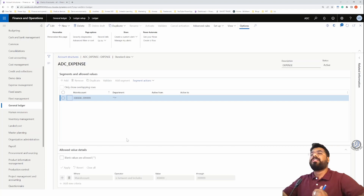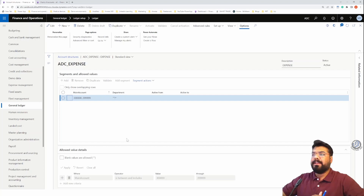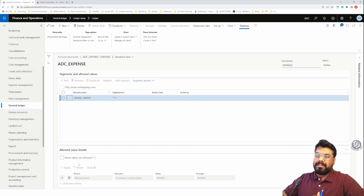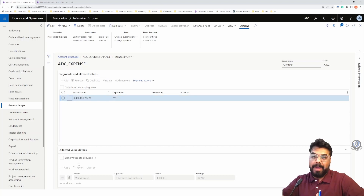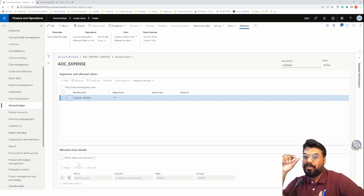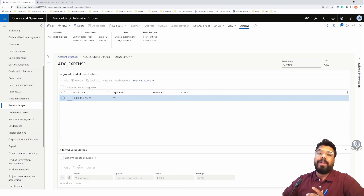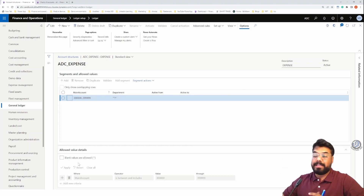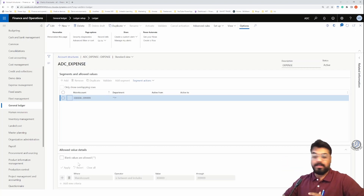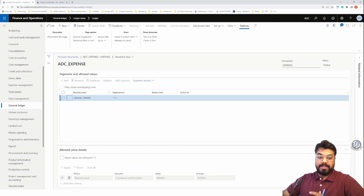But what if my business has a rule where for one specific account - say account 3000001 - apart from the department I also want to fill a cost center and a worker? For that one particular account I need to define an exceptional rule. To handle such a scenario we need to use advanced rules. The current explanation may not be sufficient, so let me open the PPT to explain better.